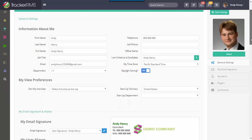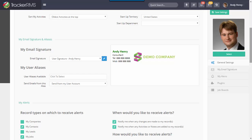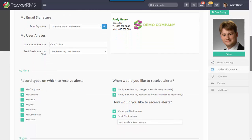As you scroll through, you can also set up things like your email signature as well as any aliases you plan to use right directly from your Tracker system.